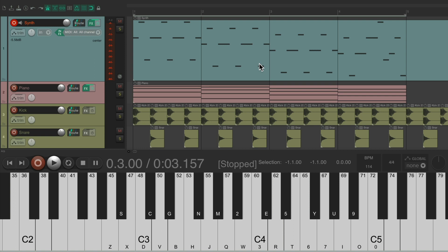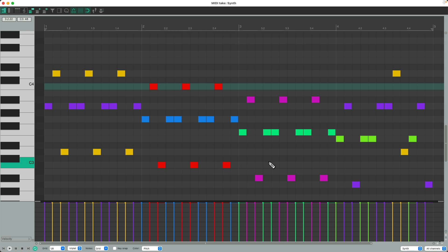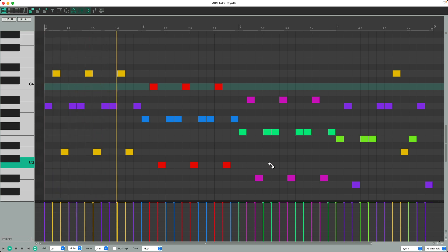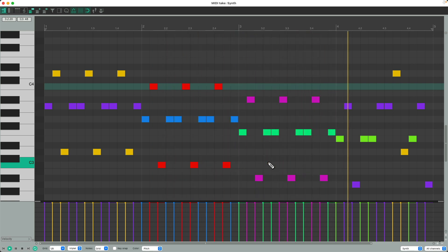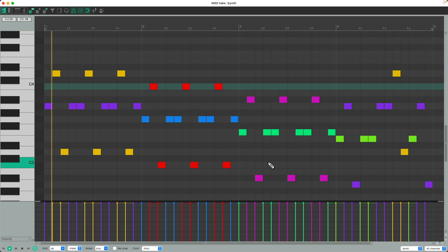And if we double click it to open up the MIDI editor, we can see all the notes we can now edit. So now we can edit the notes to make the arpeggio more interesting or more custom.